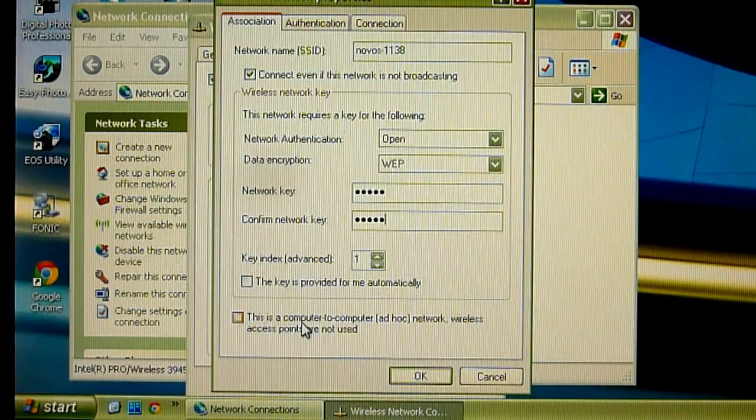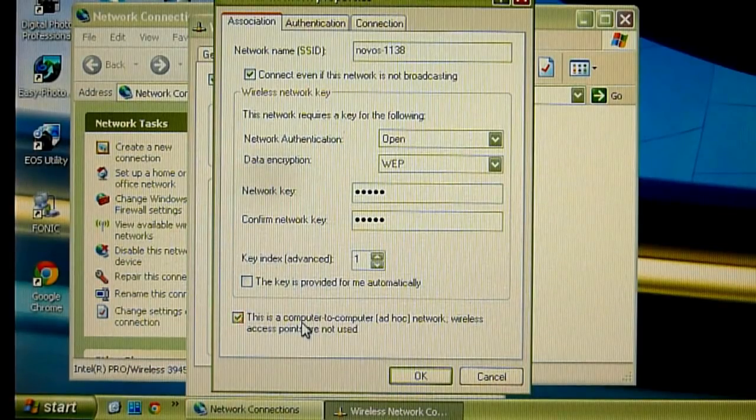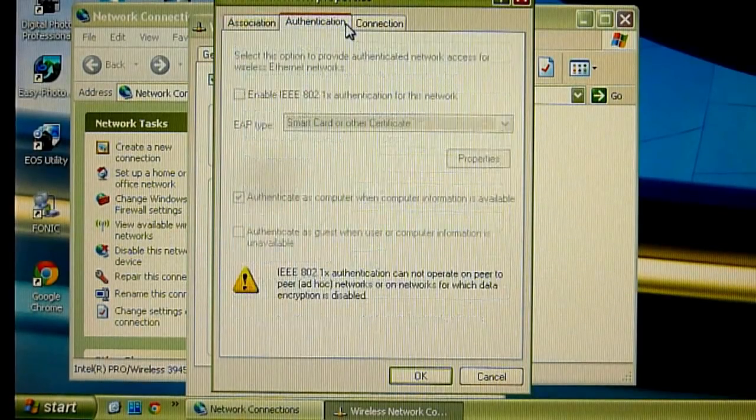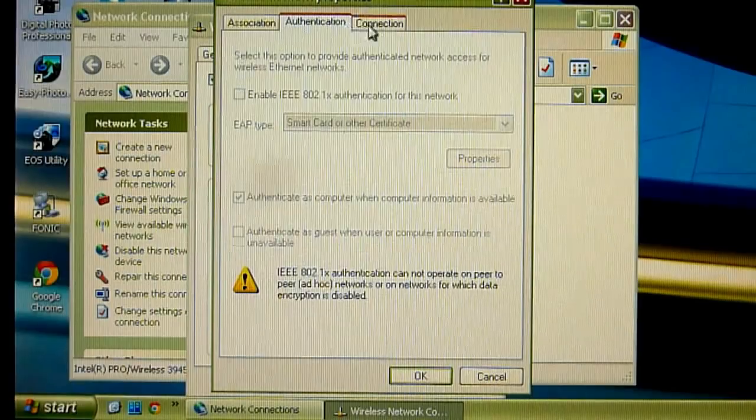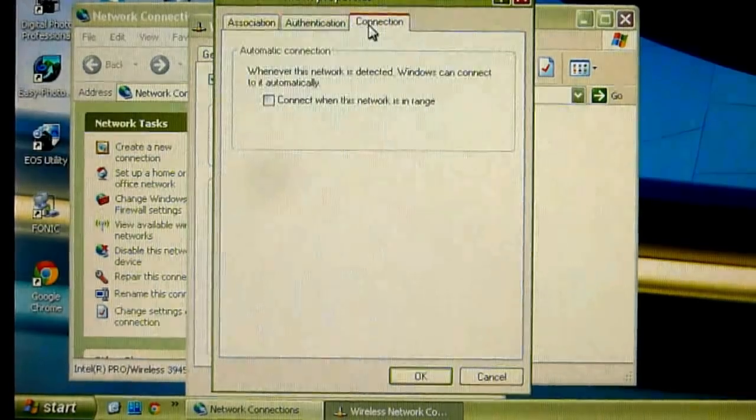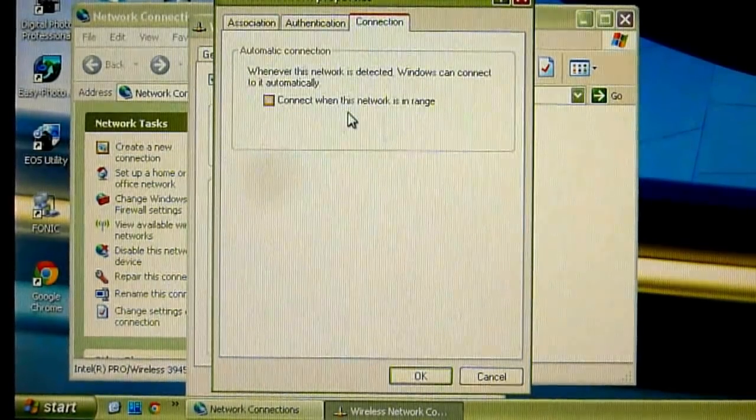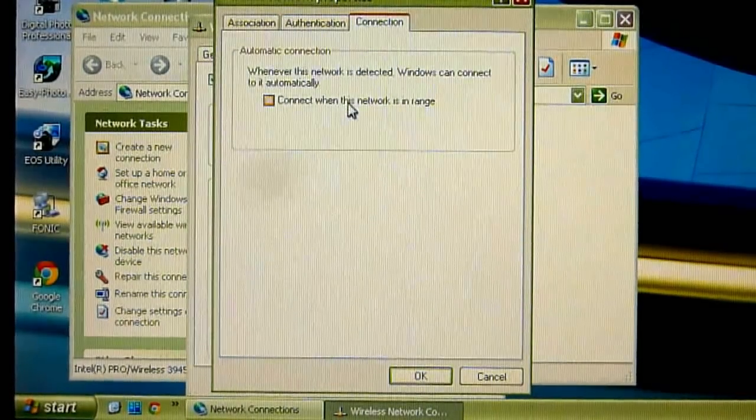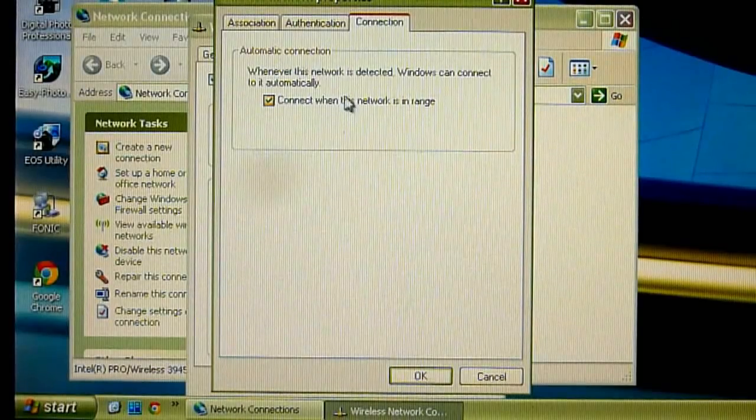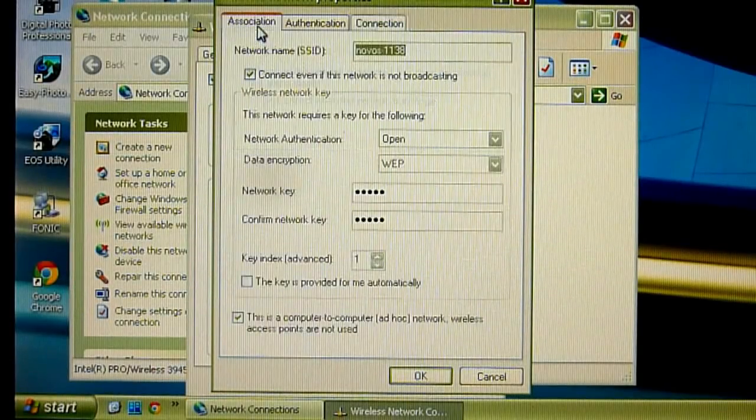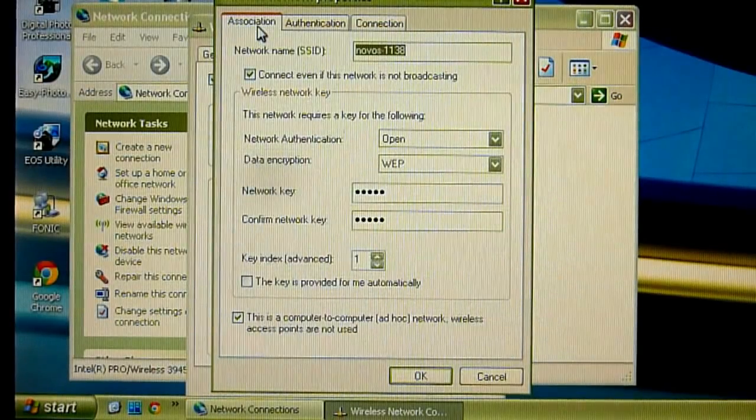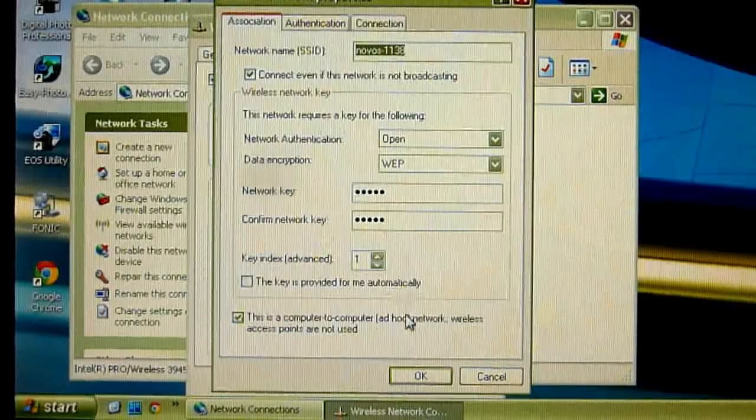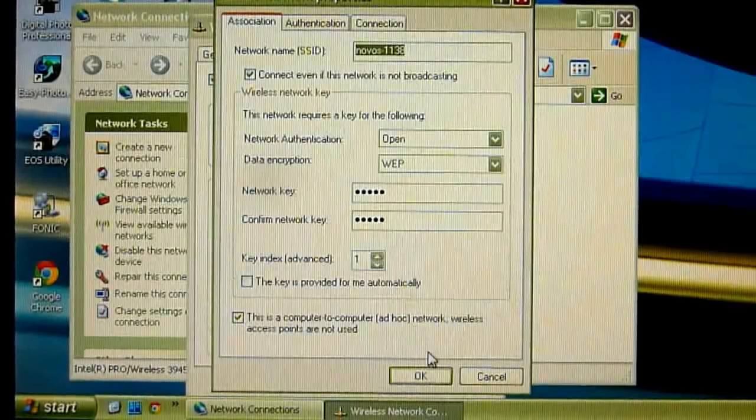So checkbox this is a computer to computer network and go to tab connection and checkbox connect when this network is in range. OK, now we press OK.